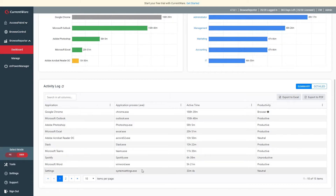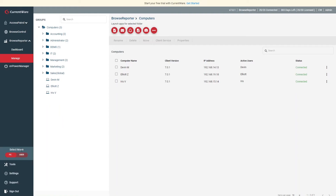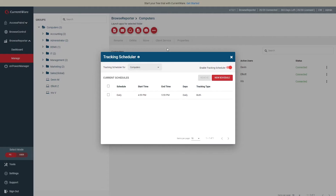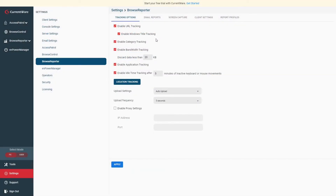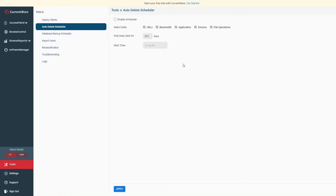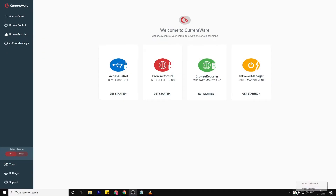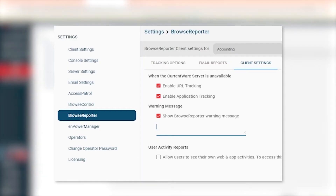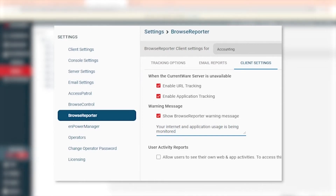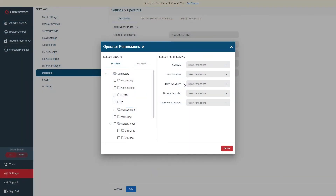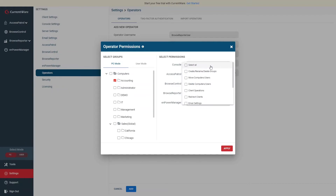To finish things off, I will show you the privacy-focused features of Browse Reporter. These features are designed to give businesses the ability to limit data collection, retention, and access while improving transparency so they can monitor employees while respecting their privacy needs. Here are the privacy-focused features offered in Browse Reporter 7.0.1. With the Tracking Scheduler, you can limit data collection to specific timeframes, such as only during standard business hours. You can selectively enable and disable what computer activity data is collected. With the Auto-Delete Scheduler, you can limit data retention by automatically deleting data after a set amount of days.